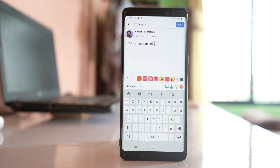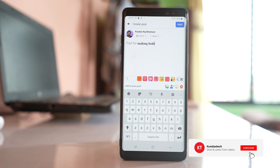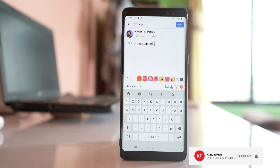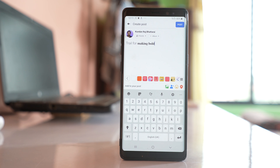This is how you can make text bold in the Facebook application. Thank you for watching this video. Please like and share this video if you found it helpful. Also click on the subscribe button and hit the bell icon to get notifications of our latest videos for free.